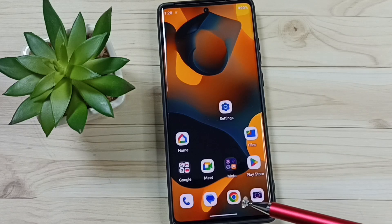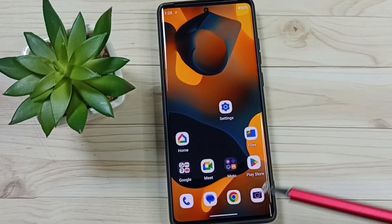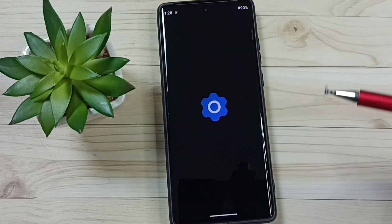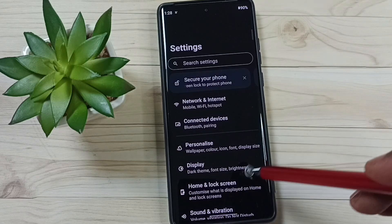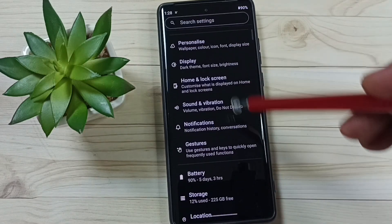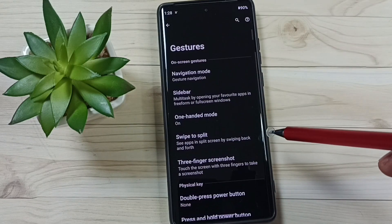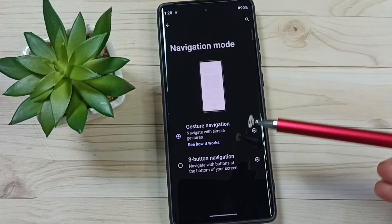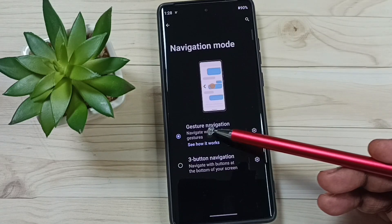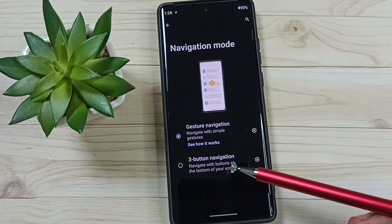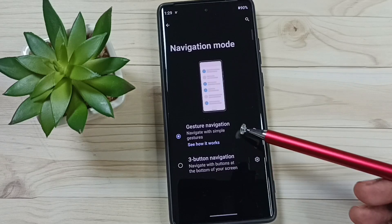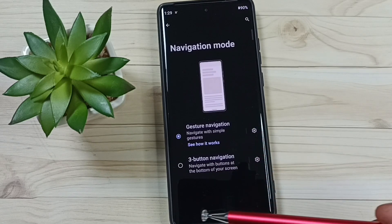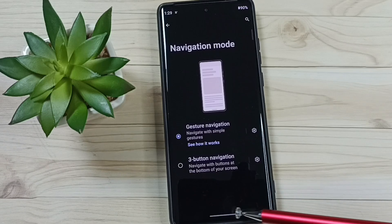First, go to Settings and tap on the Settings app icon. Then scroll down and go to Gestures, then go to Navigation Mode. Here you can see two options: Gesture Navigation and Three Button Navigation. Right now I am using Gesture Navigation, which is the reason the three buttons are not visible.